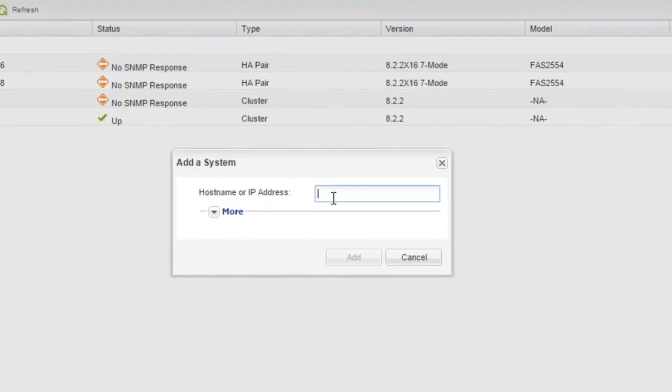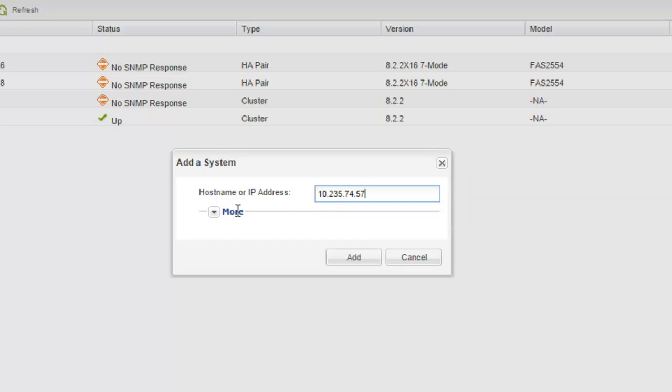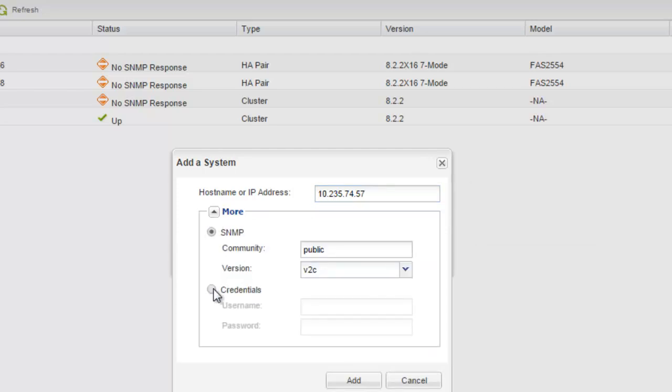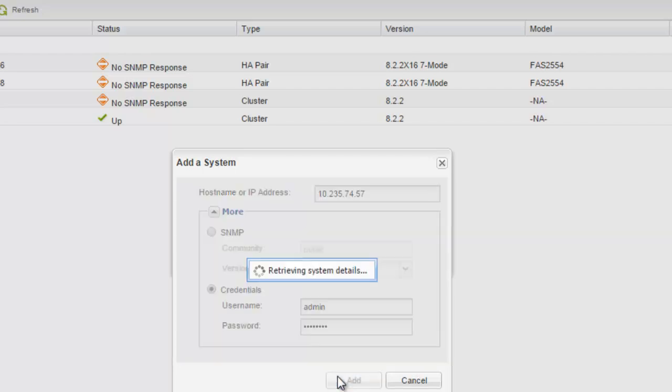Type the fully qualified DNS host name or the IP address of the cluster management interface of a Data ONTAP 8.3 storage system. Click the more arrow and click on Credentials to specify the cluster administrator credentials. Click on Add.